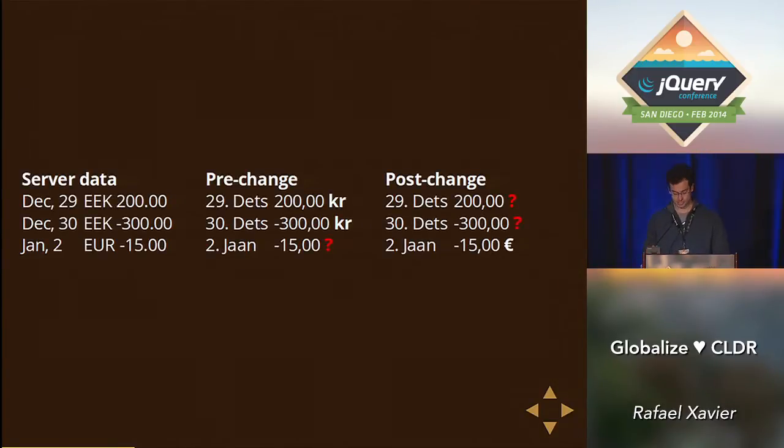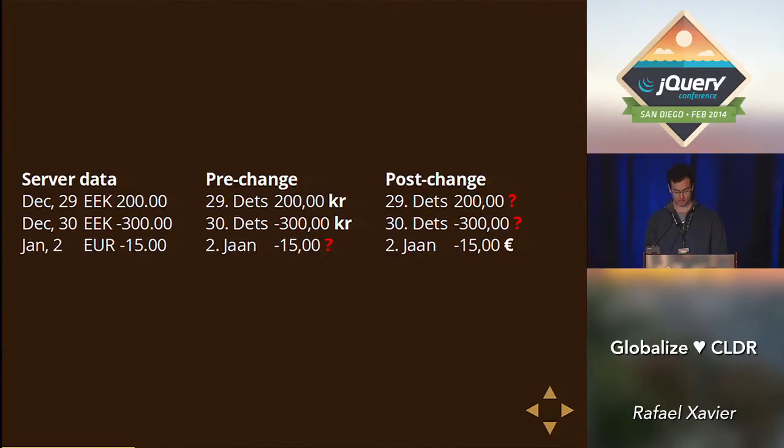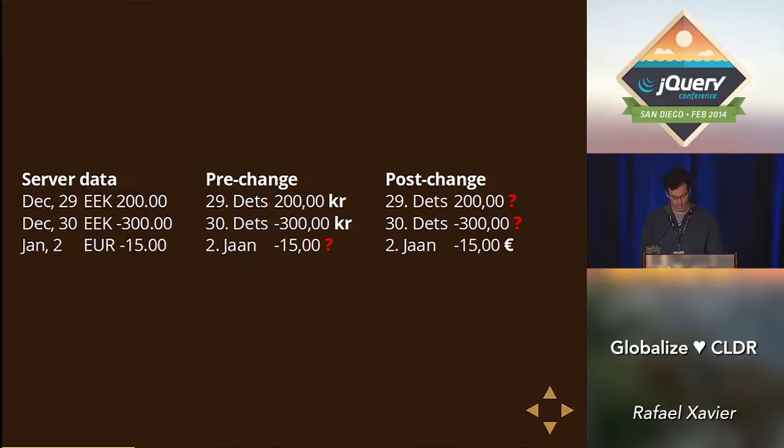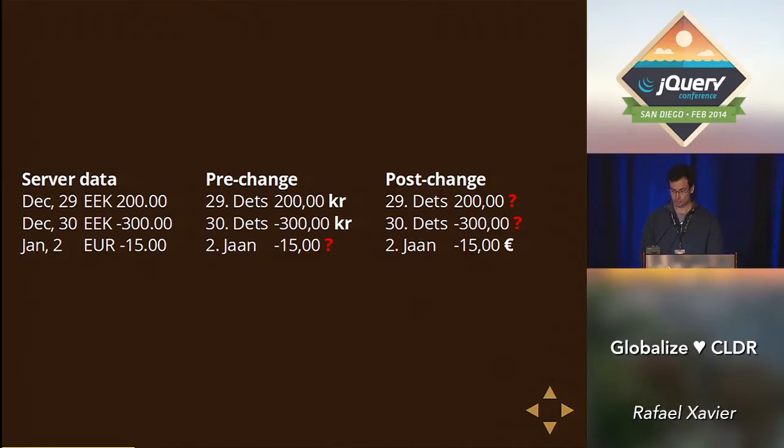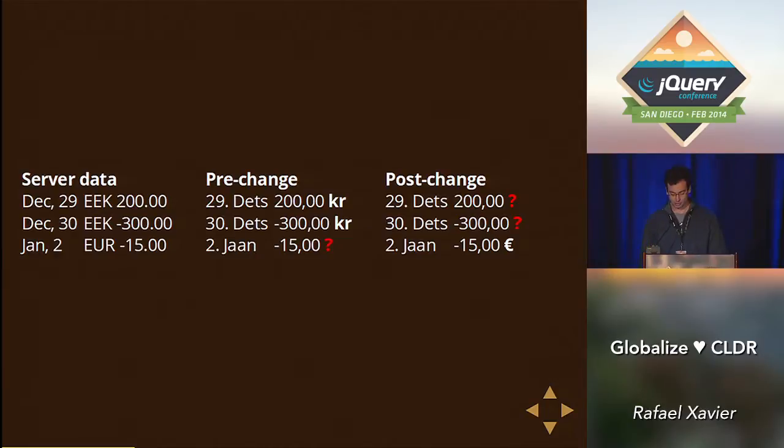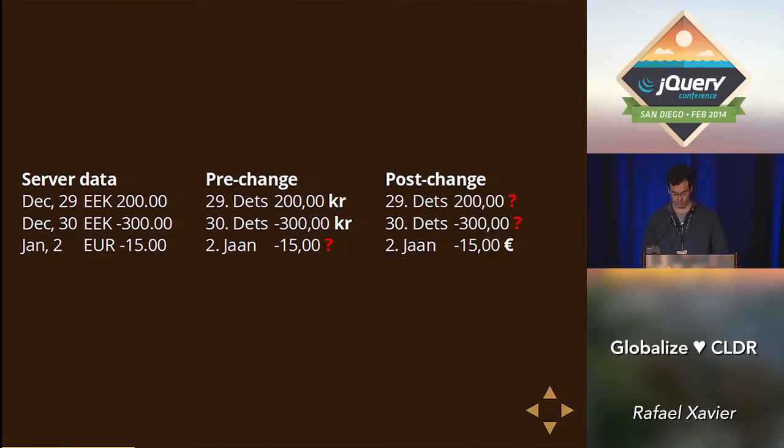For example, say we have a list of transactions of these two months. And the column of the left represents the data on our server of this hypothetical example, where we store a date, a currency, and a decimal value for each transaction. On the middle column, which represents the before the change, our application would know what symbol to use for Estonian croon, but not for Euro. And on the right column, after the change, it would know what symbol to use for Euro, but not for Estonian croon anymore.